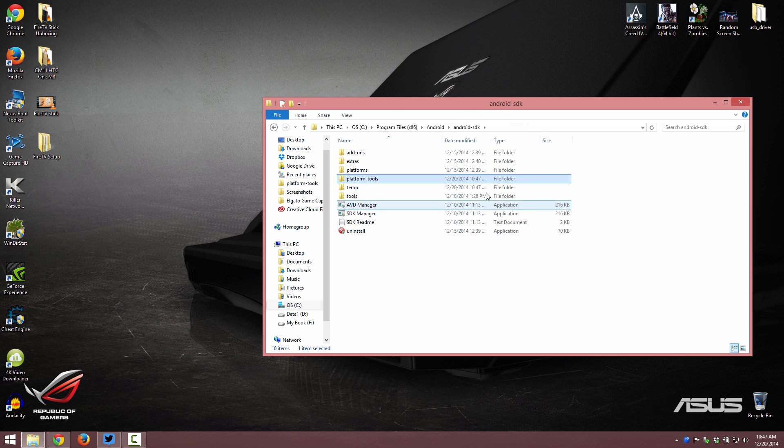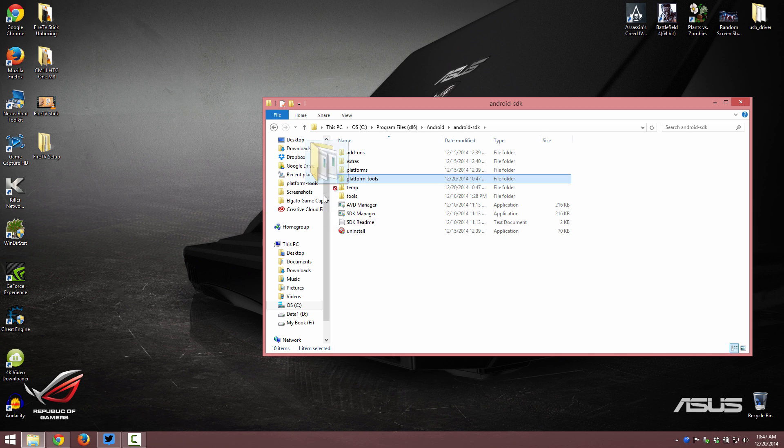And like in my other SDK video, I just moved this over here for a shortcut to it.